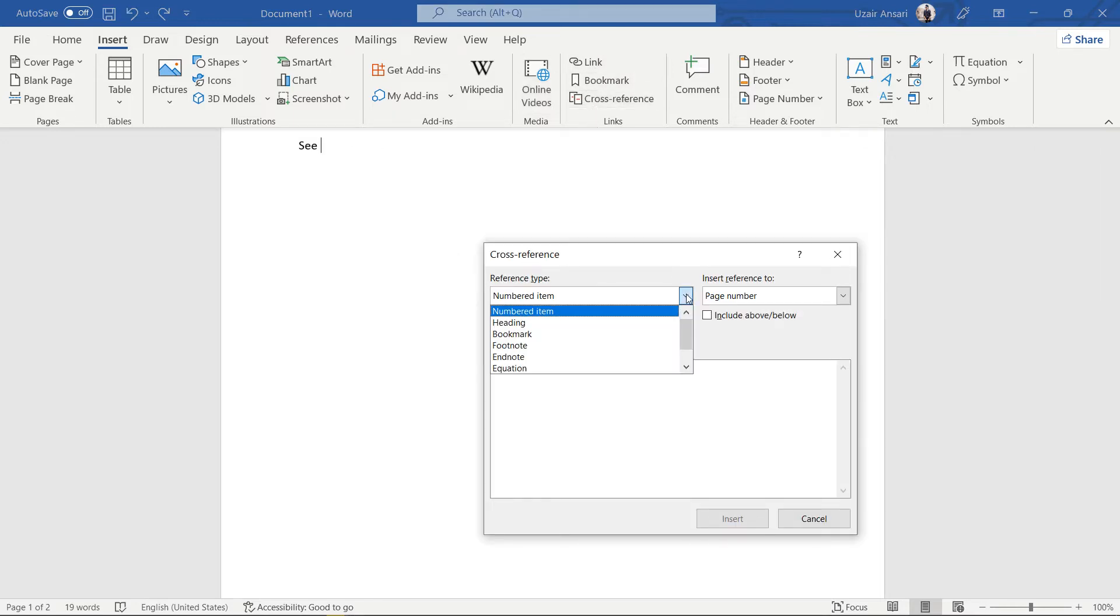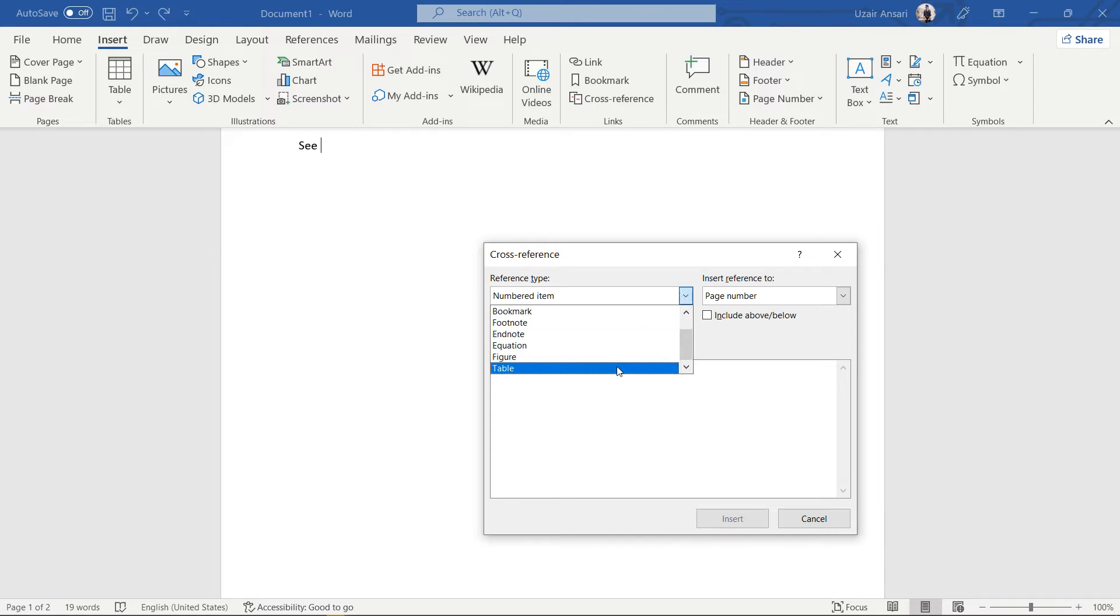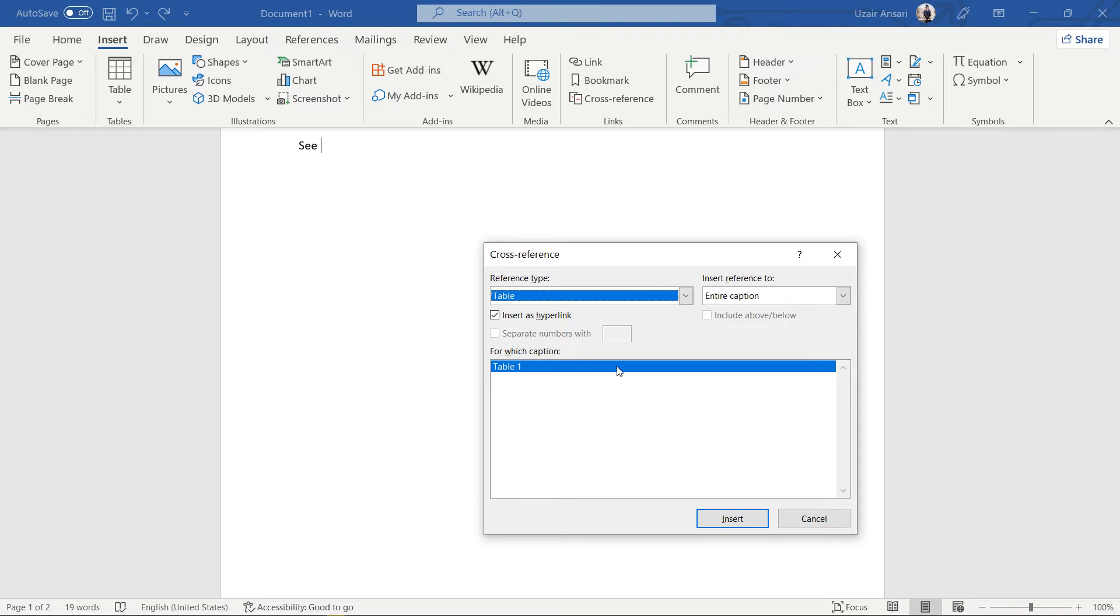In the Reference Type list, select the type of reference. We'll choose the table type. All the items will display in the For Which Caption box.